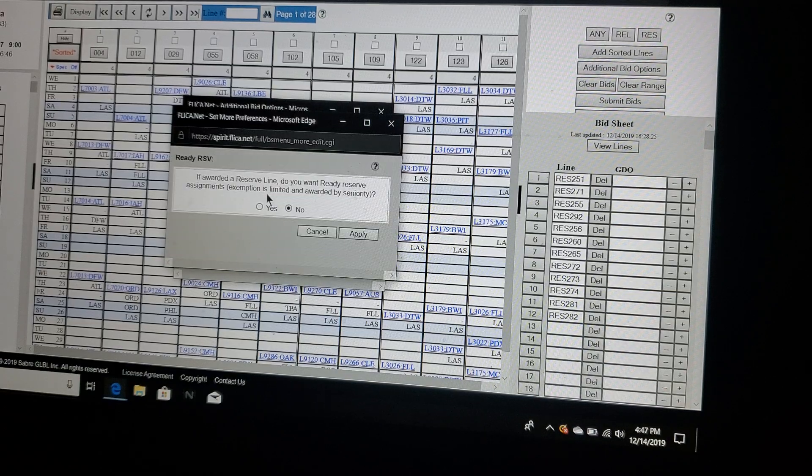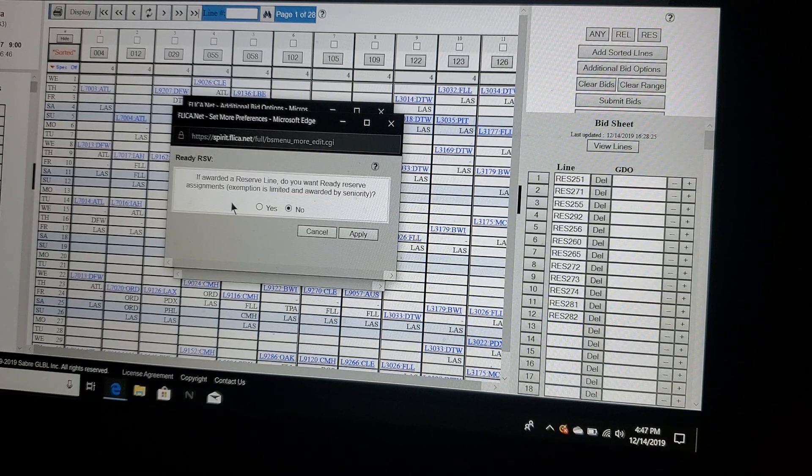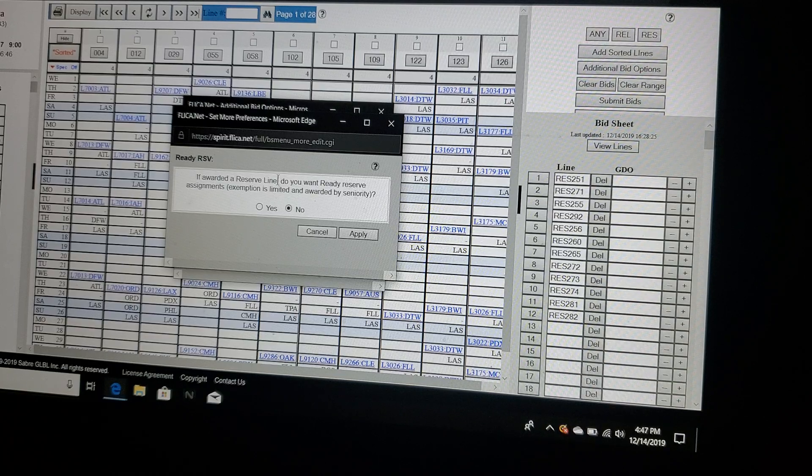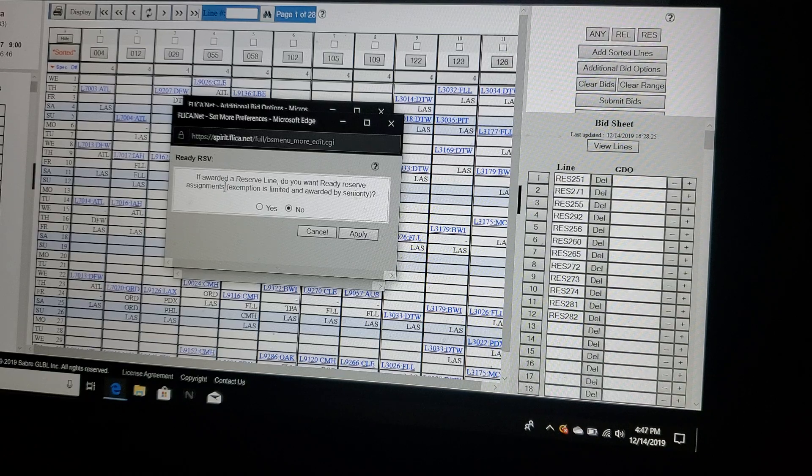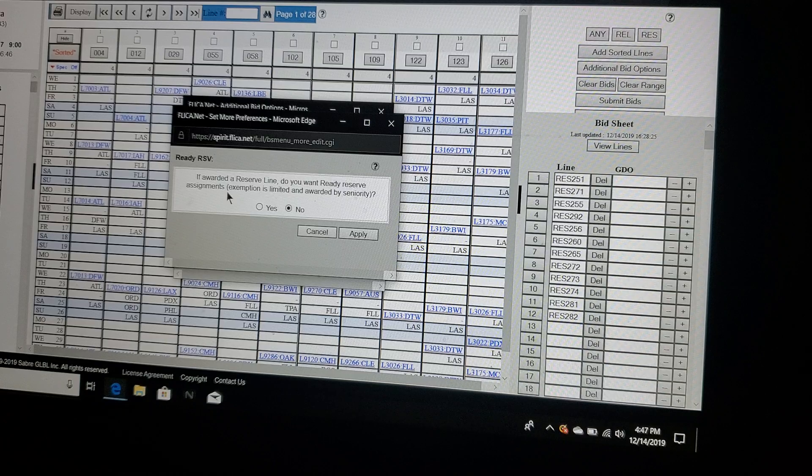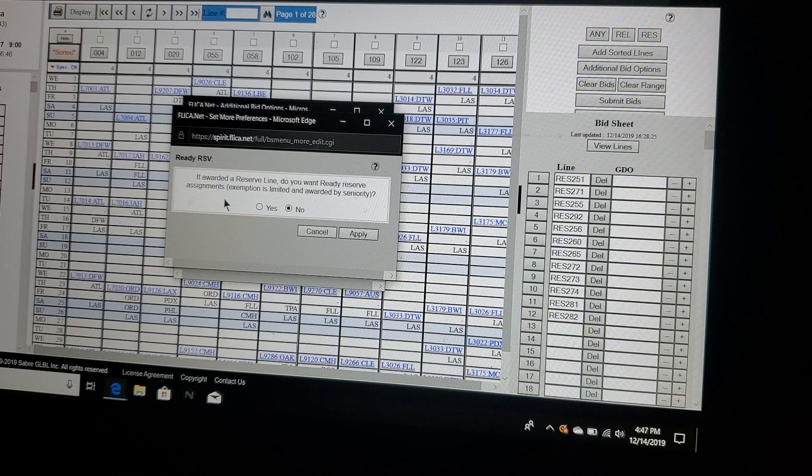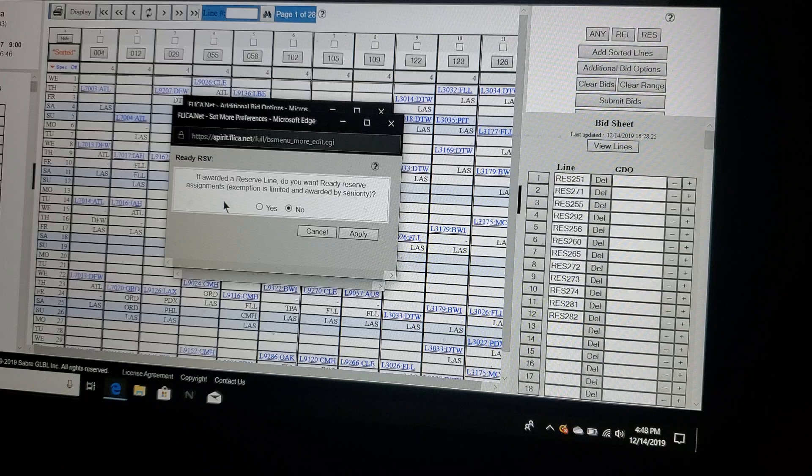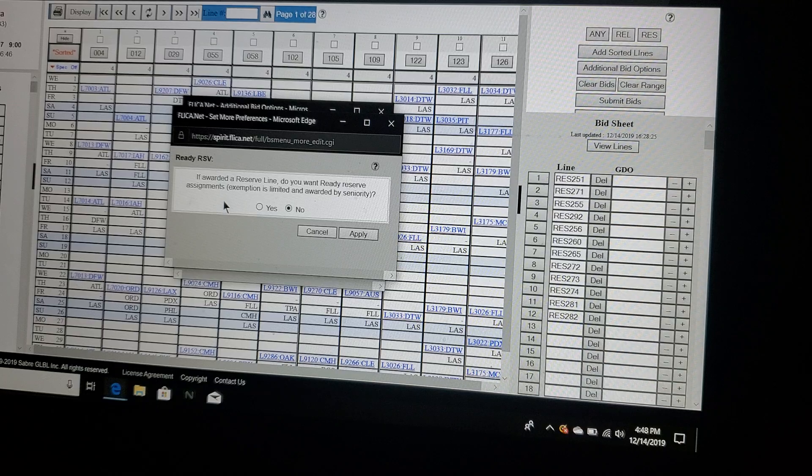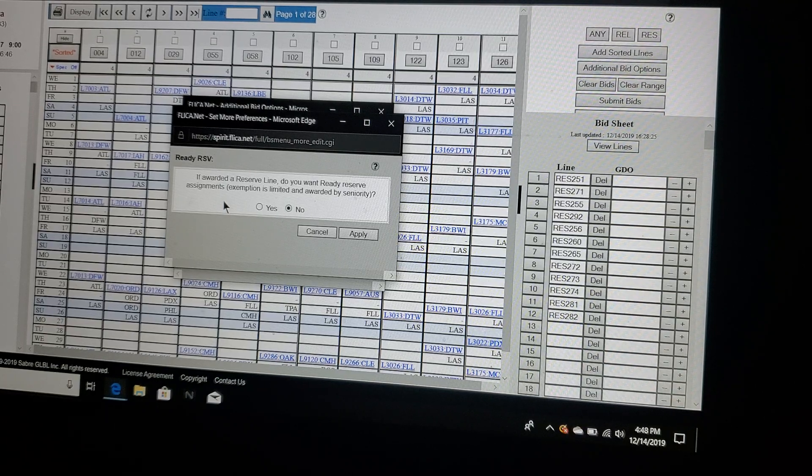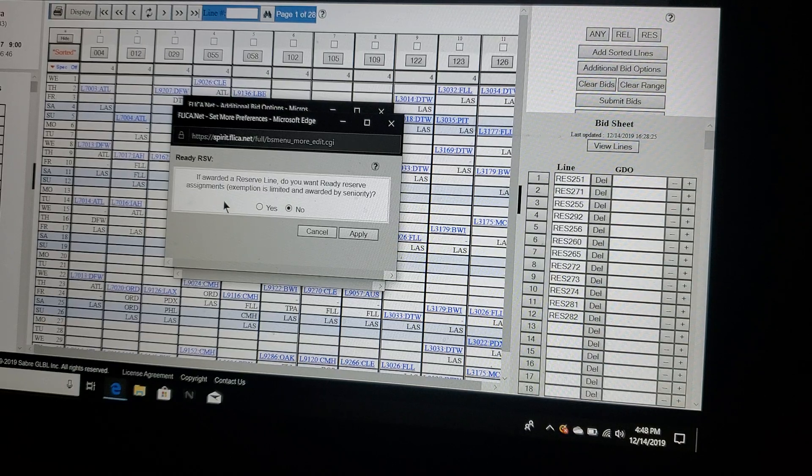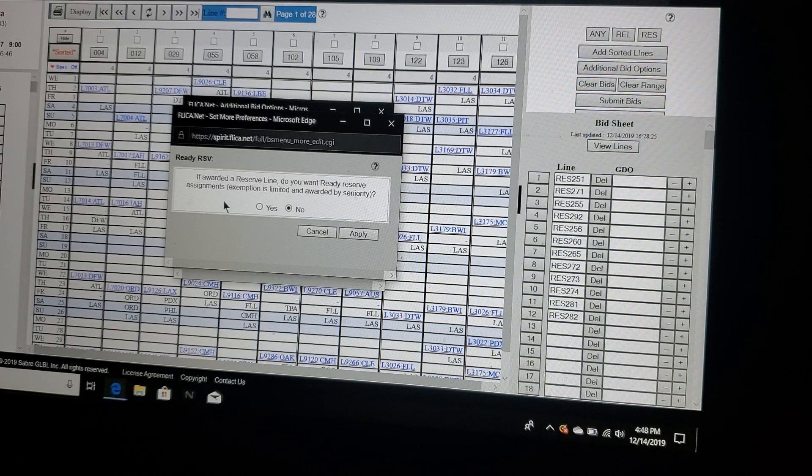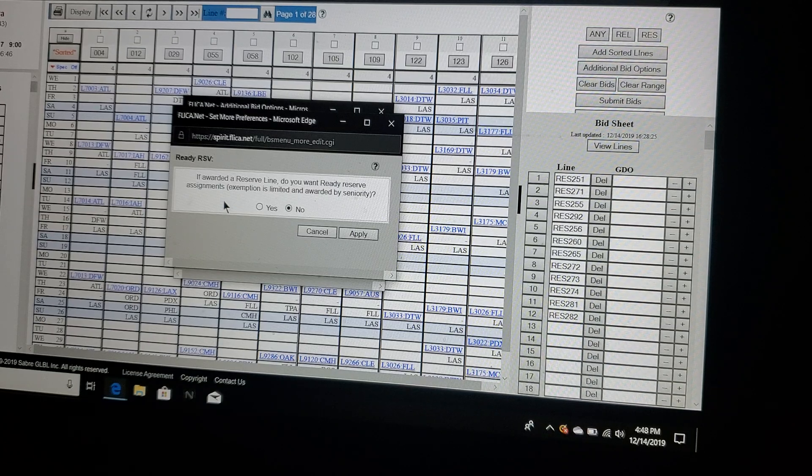Ready reserve. If you don't know what ready reserve is, you will. Let's see, if awarded a reserve line and you will be for your first year or two, do you want ready reserve assignments? Now ready reserve means that it's an assignment, you're given credit for this. You have to go to the airport, spend five hours at the airport in the crew room or in the vicinity of the gates. And if you're called, you have a minimum of 15 minutes to get to the gate, to the plane.